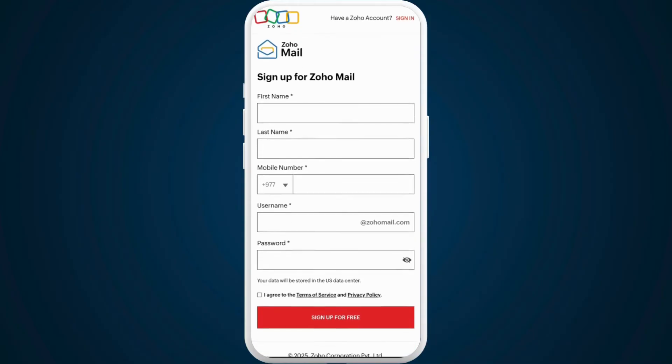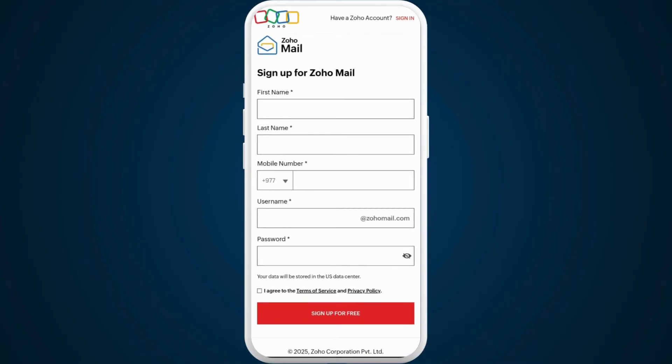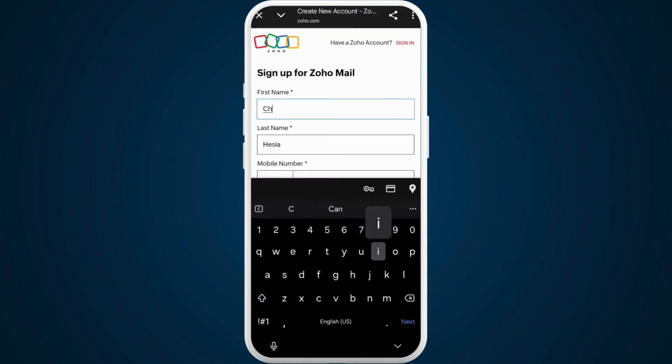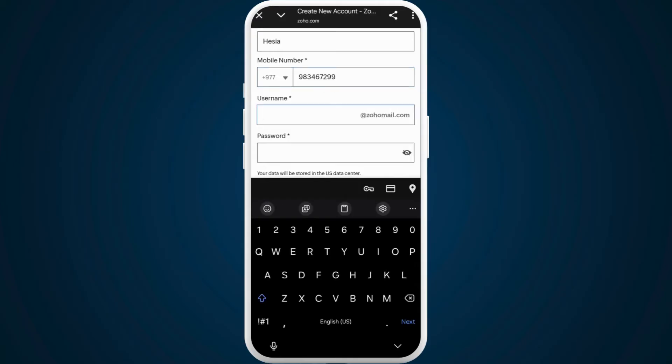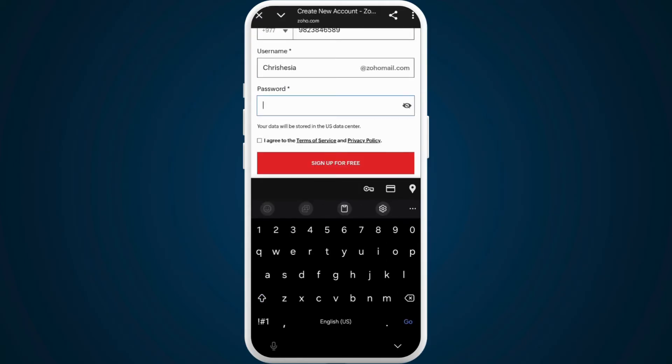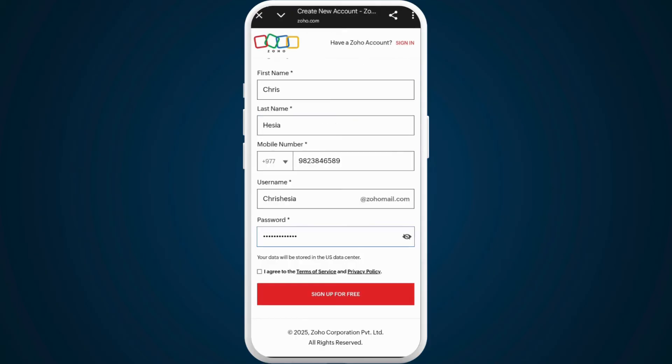Enter your first name, your last name, your phone number, and your preferred username. You can set up a password for your account. While setting up your password, make sure it's secure and easy for you to remember.